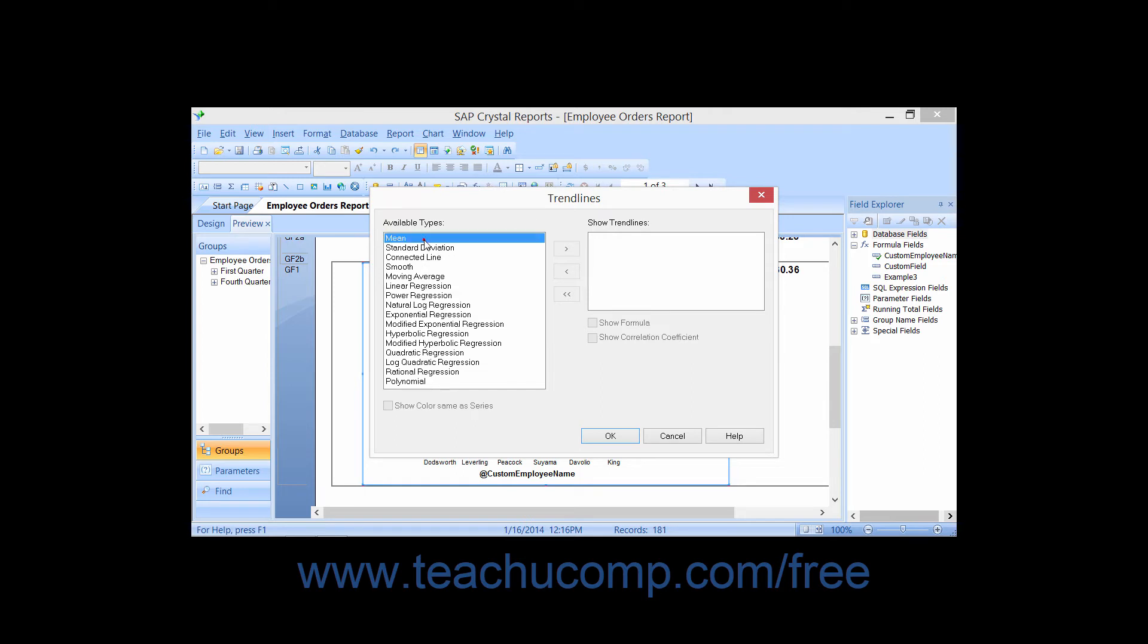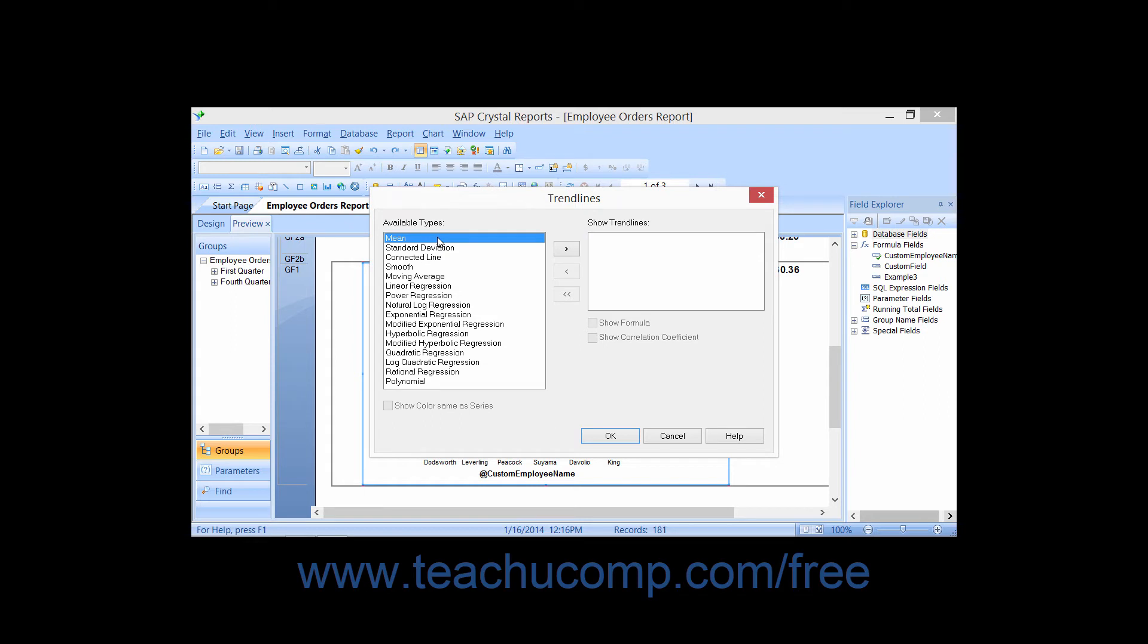In the Trendlines dialog box that appears, you can select the type of trendline to add to the chart from the different available types shown in the available types list at the left side of the dialog box.